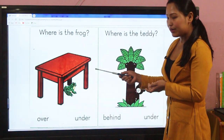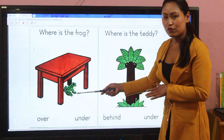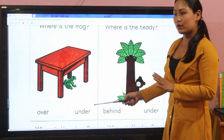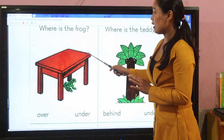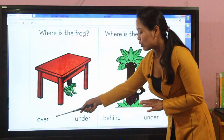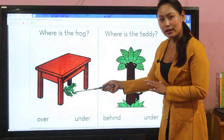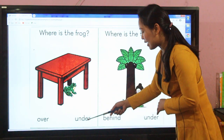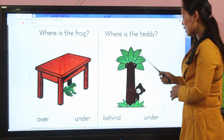Here is a picture of a table, and below the table there is a frog. Here are two options: over and under. Now what you have to do is choose the correct word. Where is the frog? The frog is under the table, so 'under' is the correct positional word.